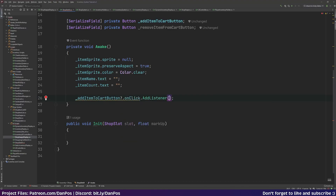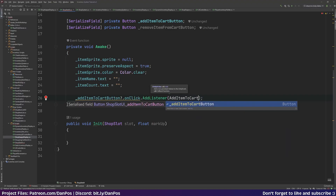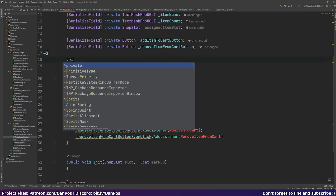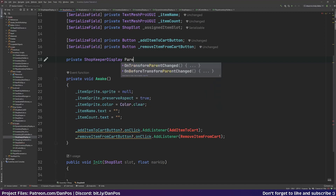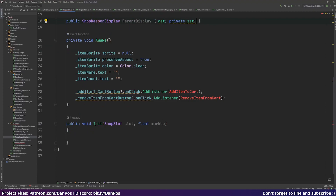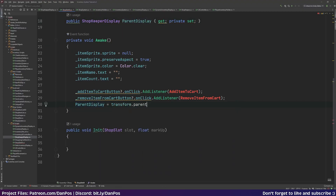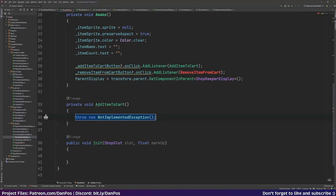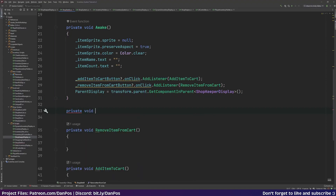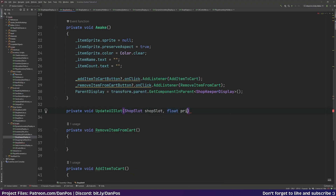We add listeners to those buttons: addItemToCartButton.onClick.AddListener(AddItemToCart) and removeItemFromCartButton.onClick.AddListener(RemoveItemFromCart). We also get a private ShopkeeperDisplay parentDisplay property with a public getter and private setter, assigned via transform.parent.GetComponentInParent<ShopkeeperDisplay>(). Then we stub out AddItemToCart and RemoveItemFromCart methods.